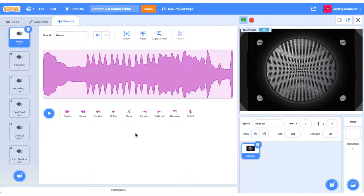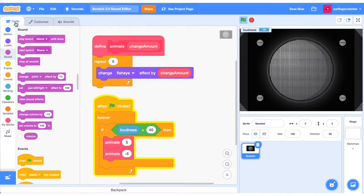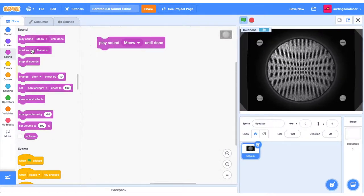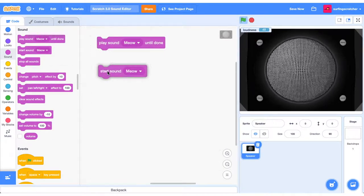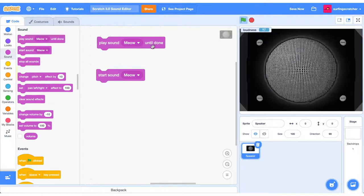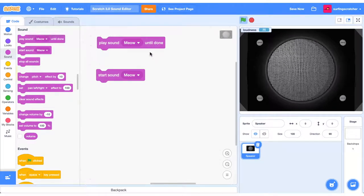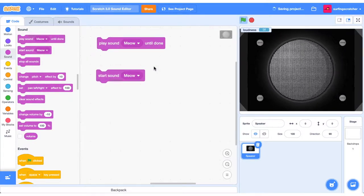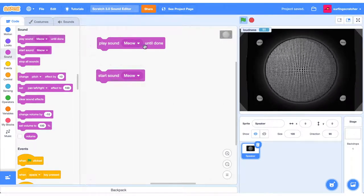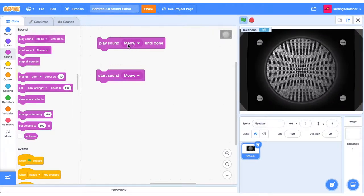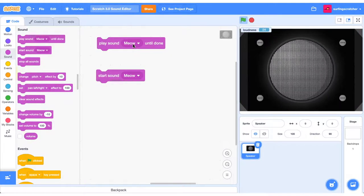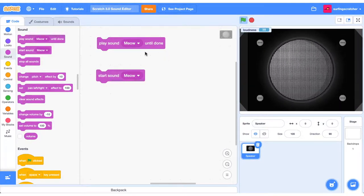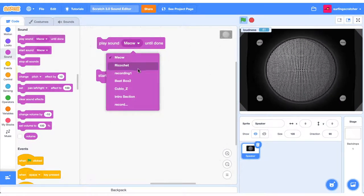We're going to leave the scratch sound editor now and jump over into the code to explore all these sound blocks. The first two blocks in our sound category are these two stack blocks. Play sound until done and start sound. So there's a subtle difference between these two, but they're kind of similar. So play sound until done. What that does is it will play the currently selected sound and it will stop all the other scripts until it is finished playing.